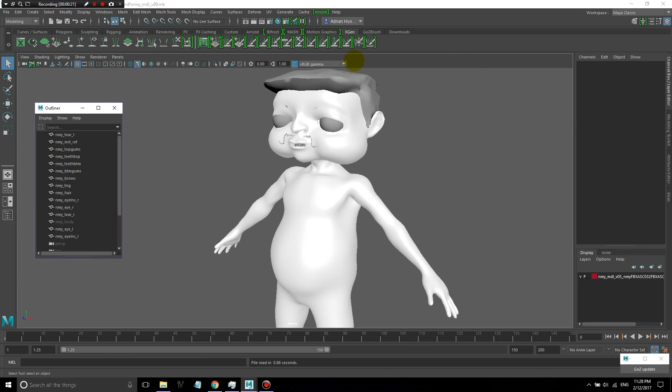This is the first in a series of lessons on creating hair in XGen for Maya. XGen is a powerful tool created by Walt Disney Feature Animation for instancing geometry, and it's an excellent tool for creating hair. But one of the main problems that most people complain about are the technical issues that they run into while using it in a production workflow.